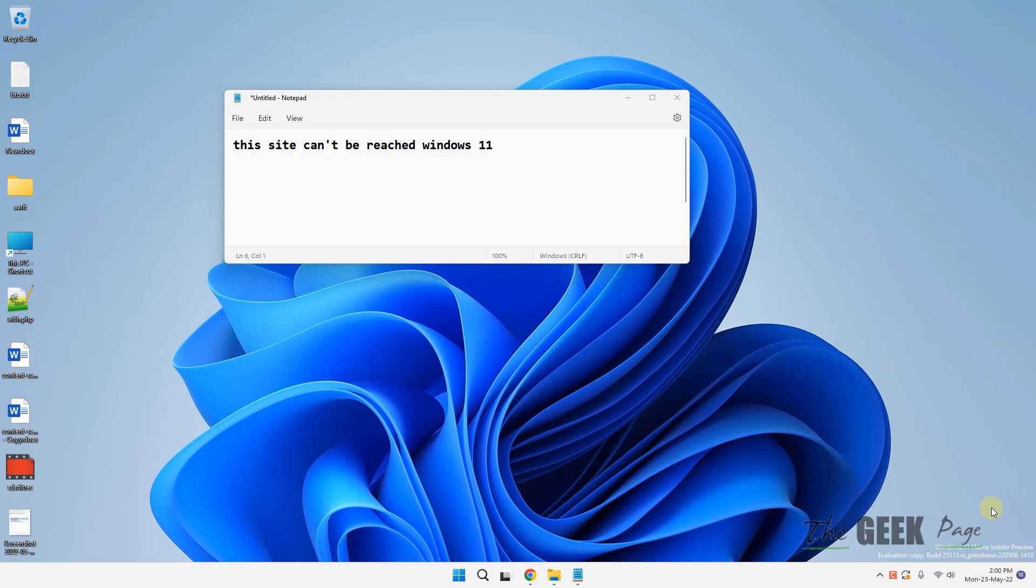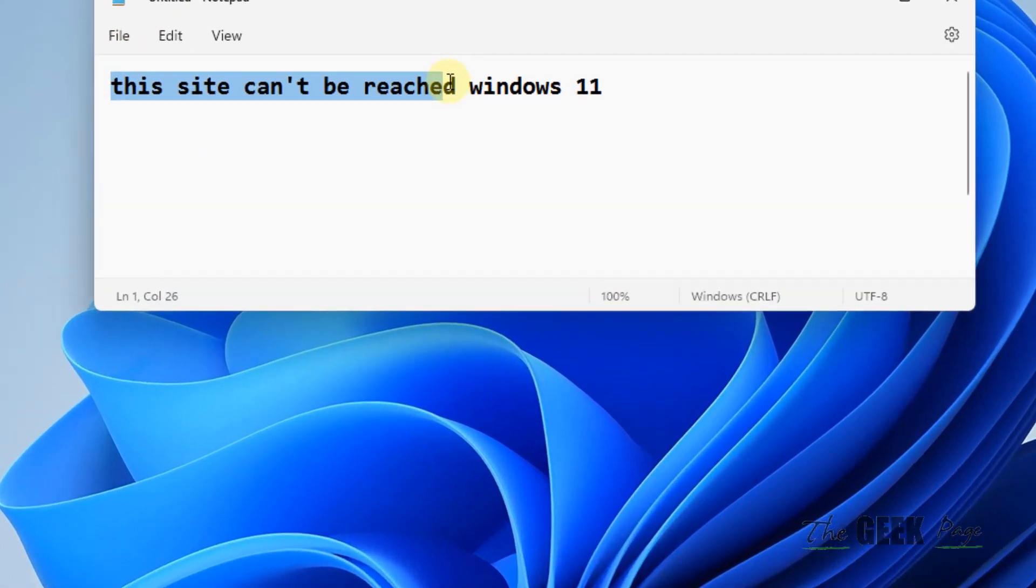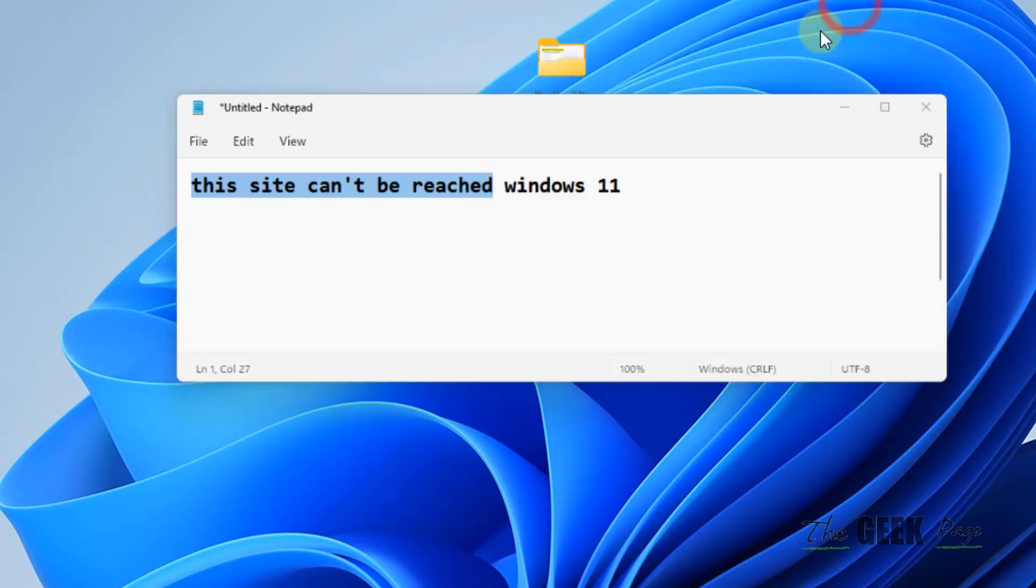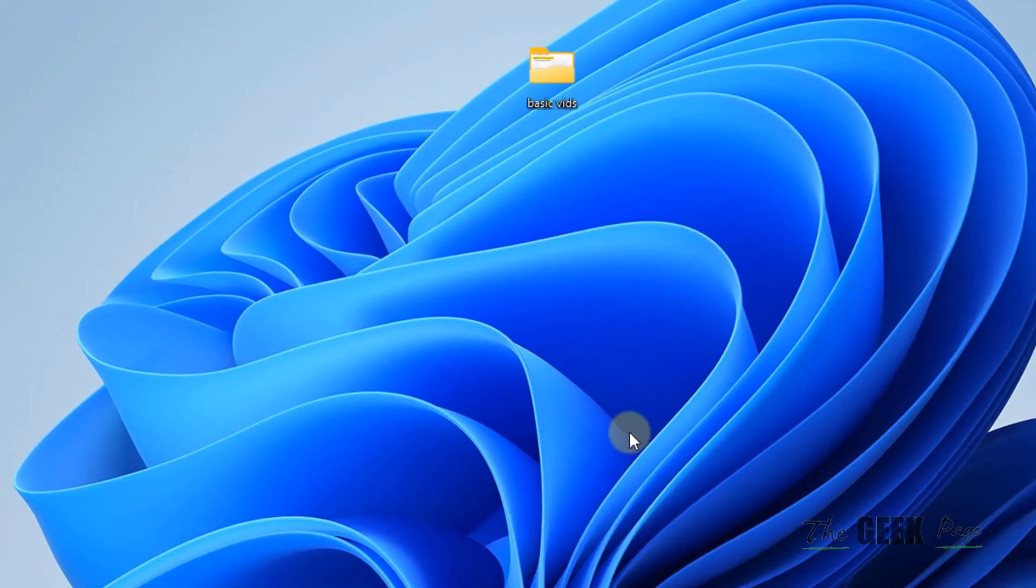Hi guys, let's see how to fix this error very easily. This site cannot be reached if you are fixing in Chrome, Firefox or any browser on your Windows 11 computer. Here is the fix.